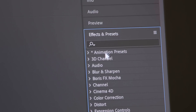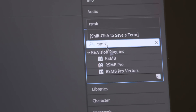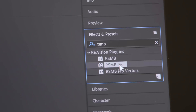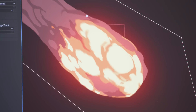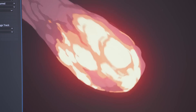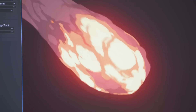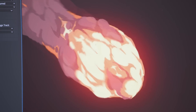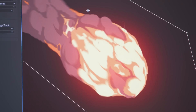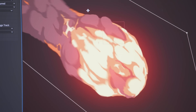A great plugin for After Effects that I use in almost all my work is RealSmart Motion Blur. It's a paid plugin that simulates motion blur for any footage. Adding a bit of motion blur to your effects animations can make them feel more integrated and add a sense of speed and direction to the shapes.